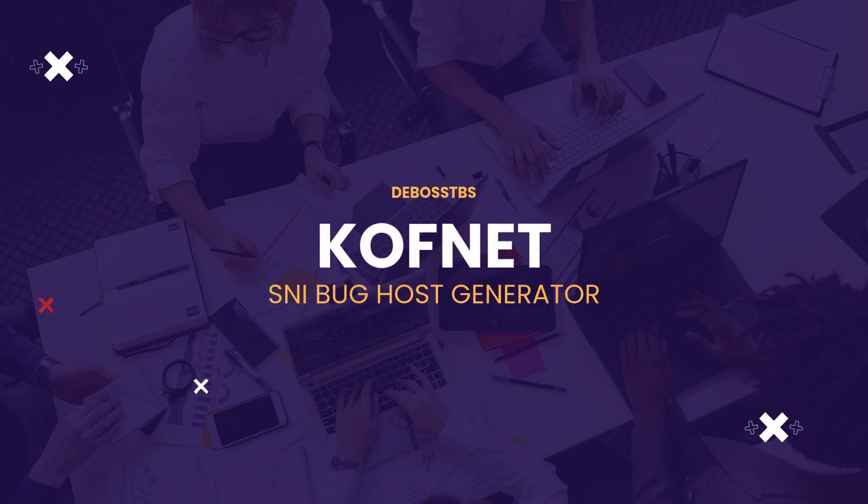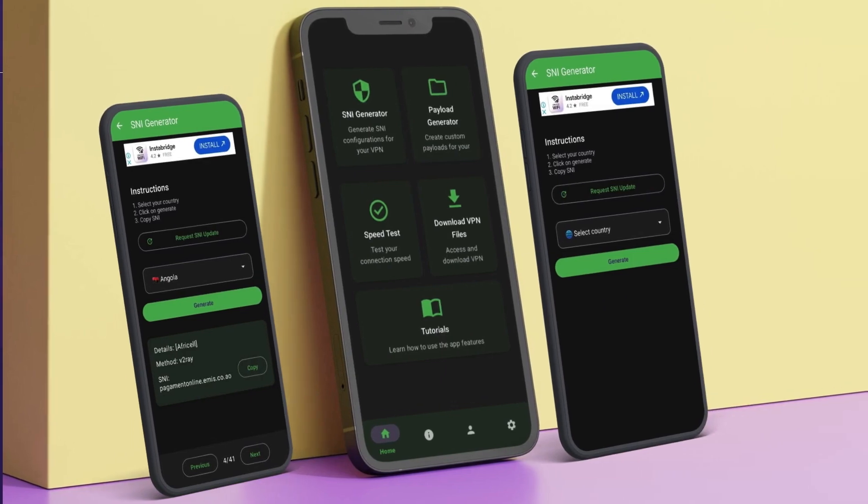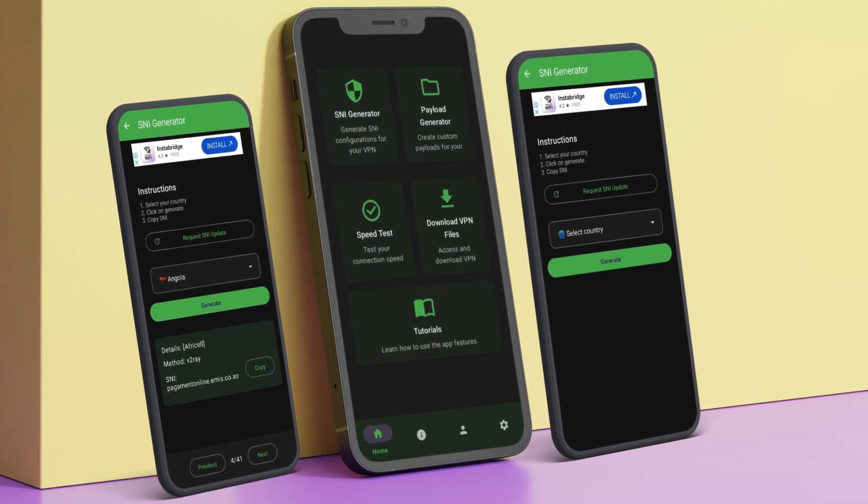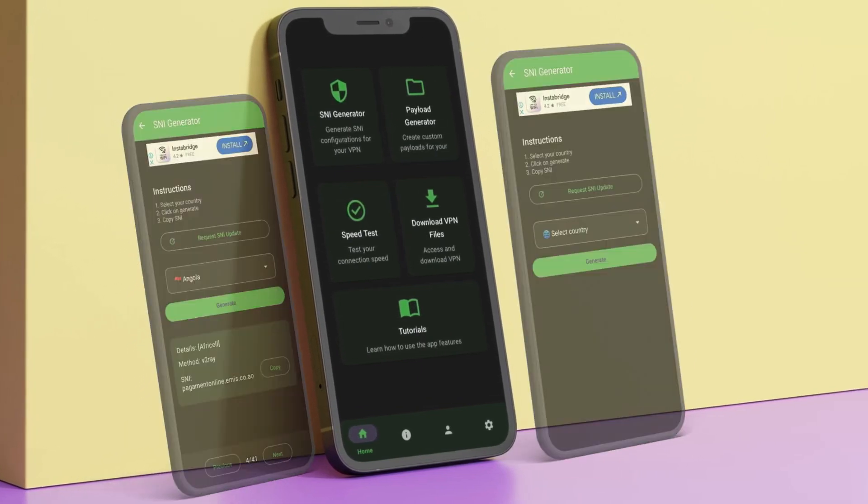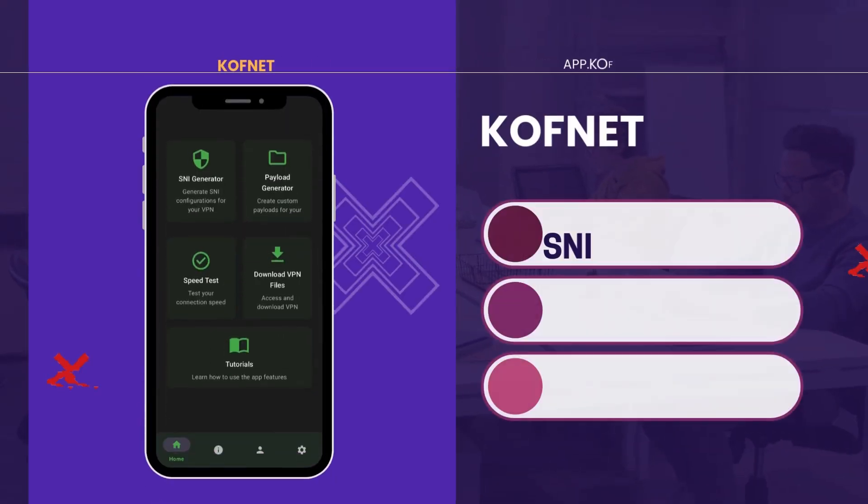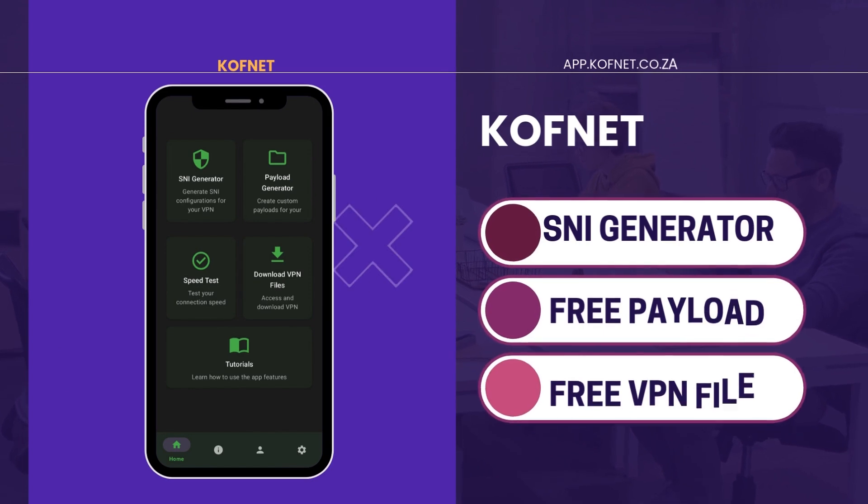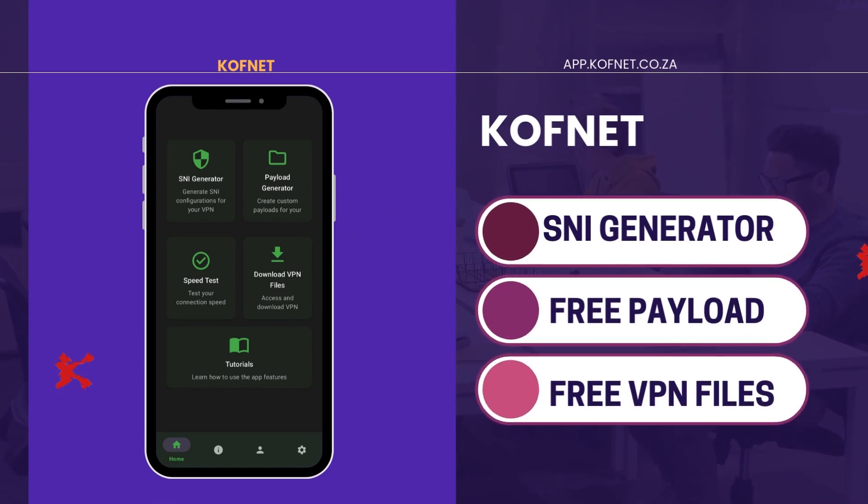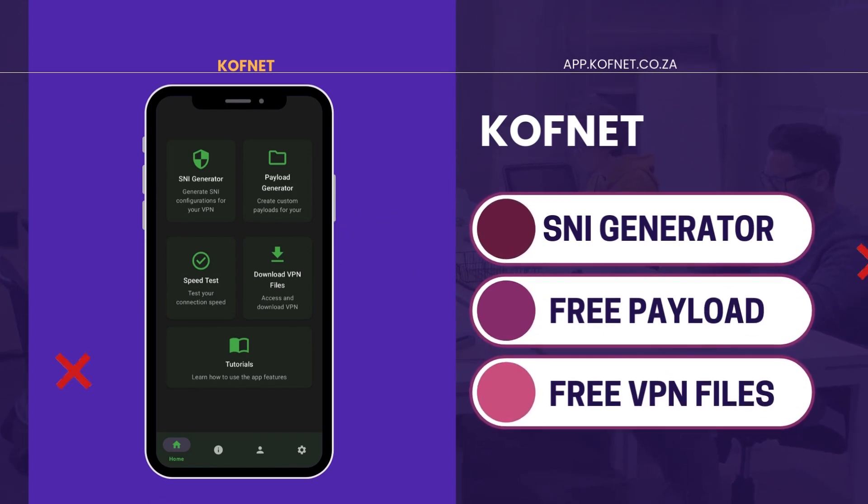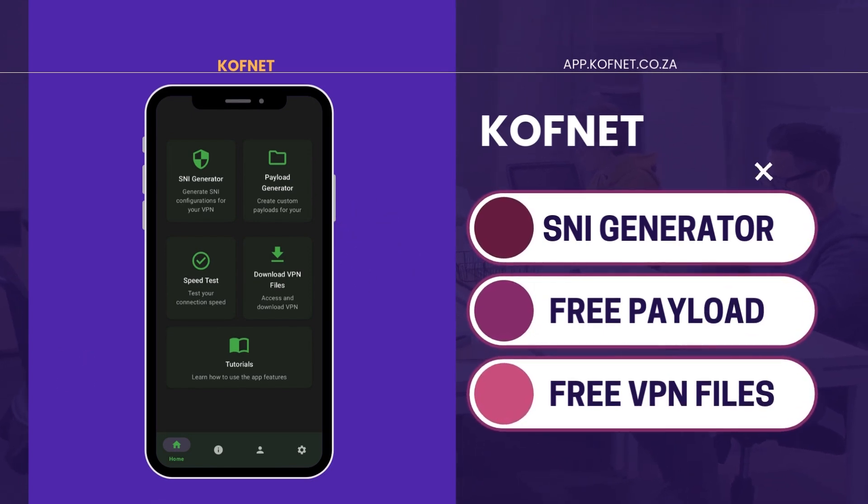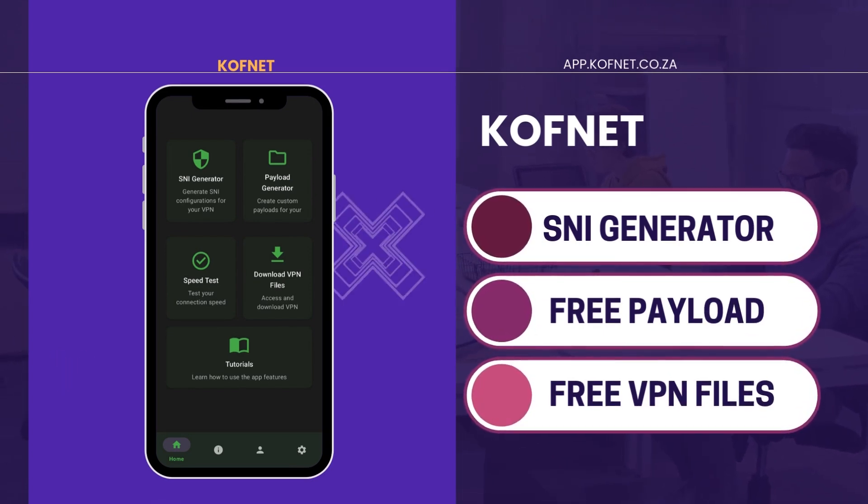Hey everyone, welcome back to Kofnet. If you're looking for an easy way to generate SNI, you're in the right place. Today I'll introduce you to the Kofnet app and its powerful SNI generator tool. Kofnet is an all-in-one app designed to help you with your VPN configuration, SNI host generation, and much more.